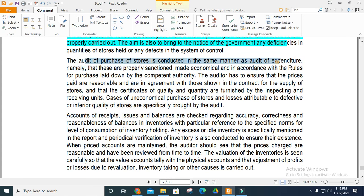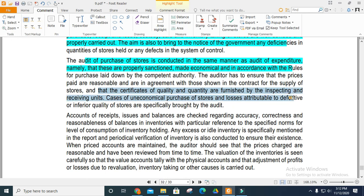Audit of purchases is conducted in the same manner as an expenditure audit — checking for proper sanctions, economical purchasing, and compliance with rules and regulations. The audit also verifies the certificate of quality and quantity upon inspection, and checks for any uneconomical purchases.